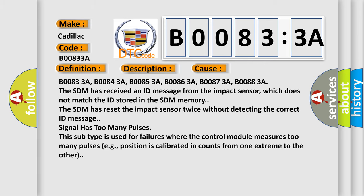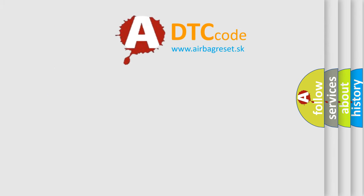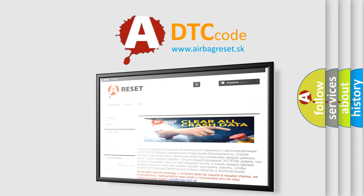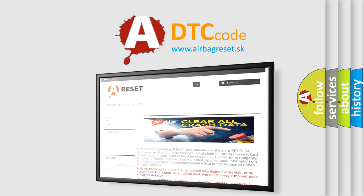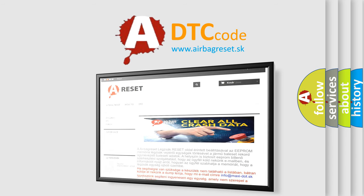The Airbag Reset website aims to provide information in 52 languages. Thank you for your attention and stay tuned for the next video.